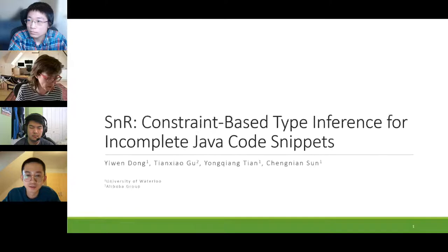Thank you very much Jiri. I'd like to call our next speaker, Yuan Dong, who is going to talk about SNR: constraint-based type inference for incomplete Java code snippets.